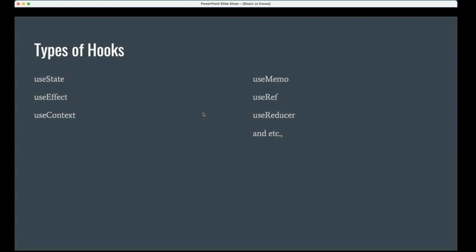useContext means it has the context of the entire application. It's not a part of a project, it is the power, it is a project. We can access anywhere across the application, but we need to define somewhere and we need to send to the parent, but you can access across the application.